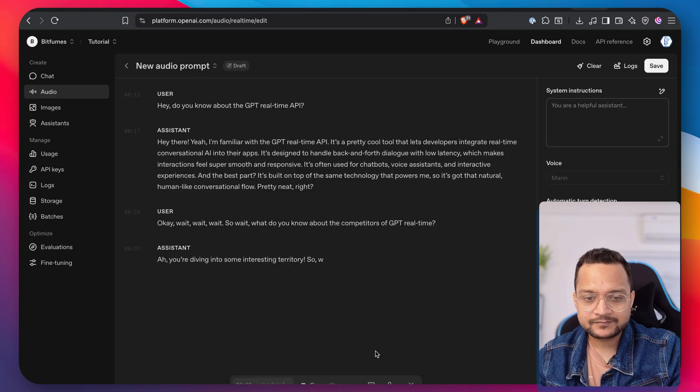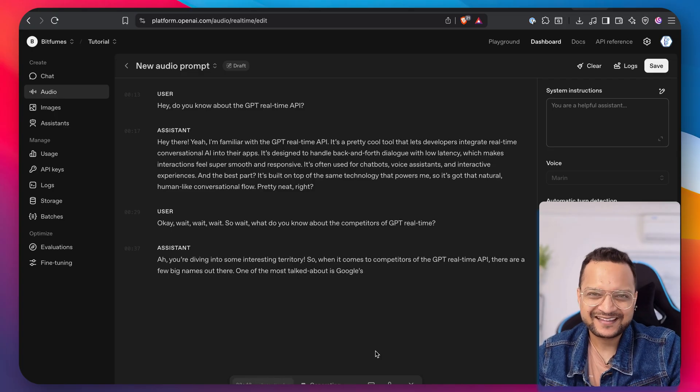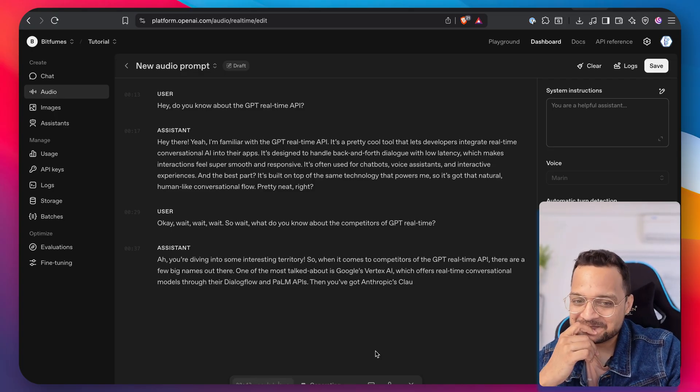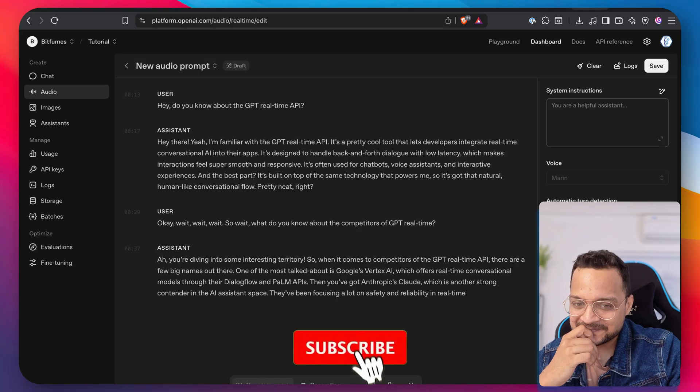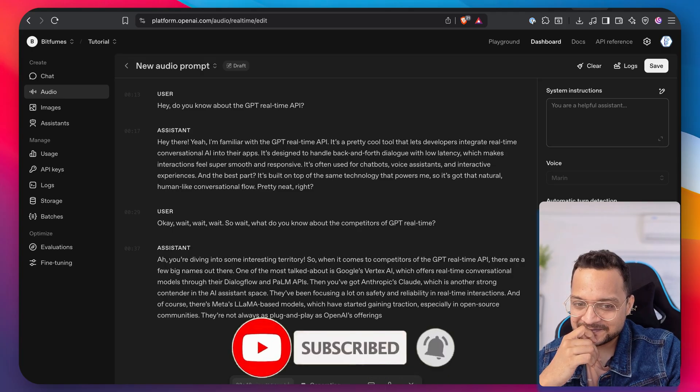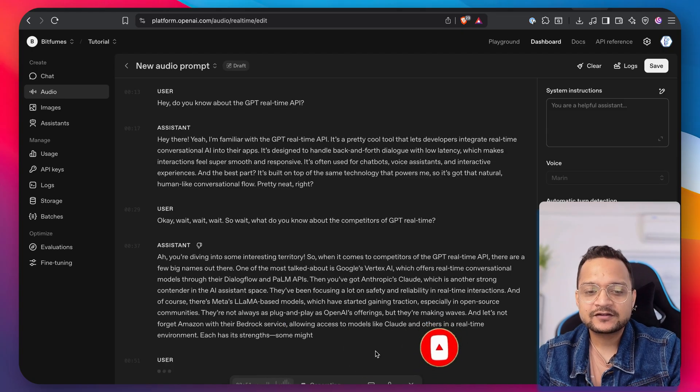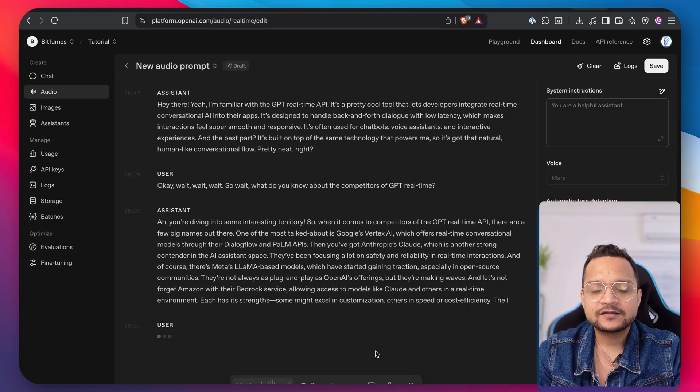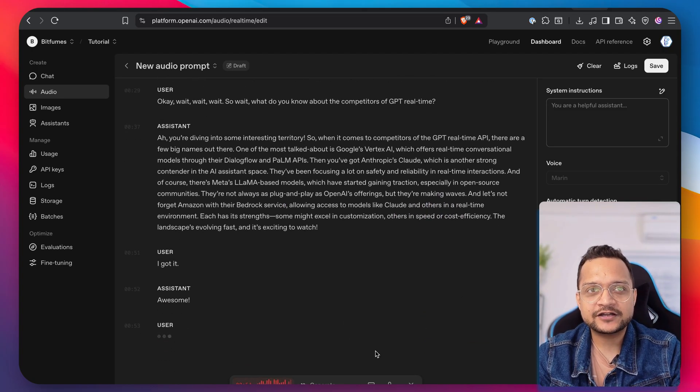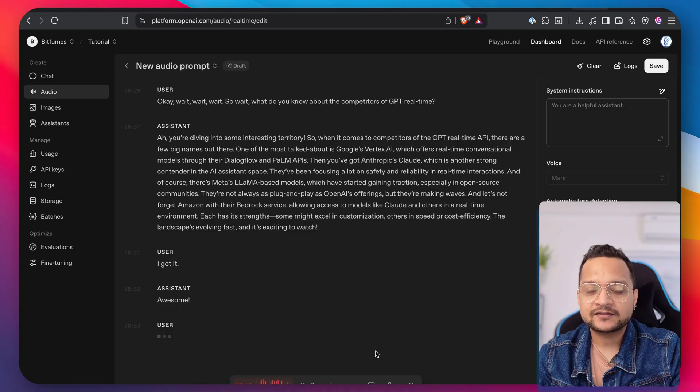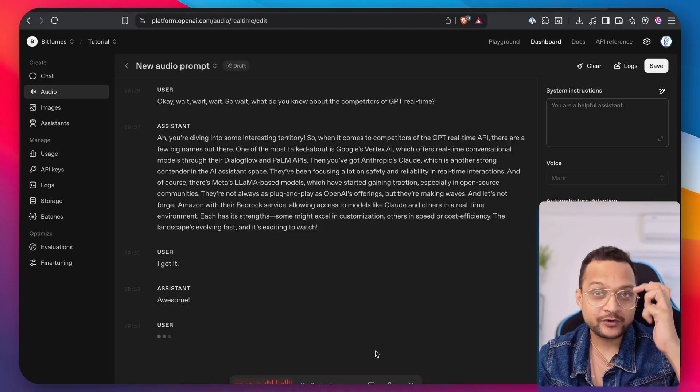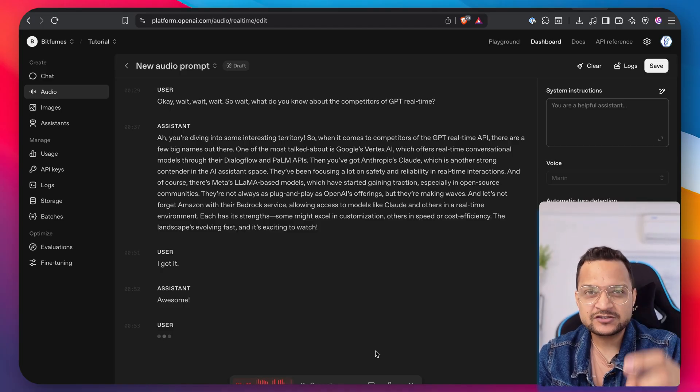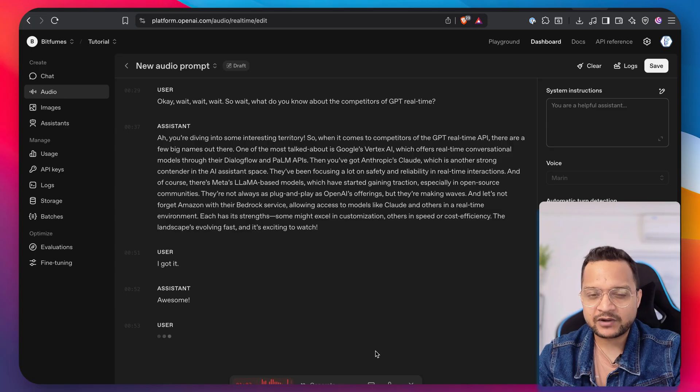Ah, you're diving into some interesting territory. So when it comes to competitors of the GPT real-time API, there are a few big names out there. One of the most talked about is Google's Vertex AI, which offers real-time conversational model. Wait, so I have 137K subscribers on YouTube. I want to reach to 1 million in just one month. Give me the strategy.